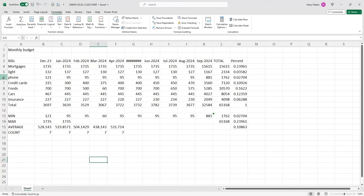That's the way you do it fast using auto sum. Next time we'll come up with something else. If you like this video, please subscribe, like, and share. Thank you, see you next time, take care, bye bye!